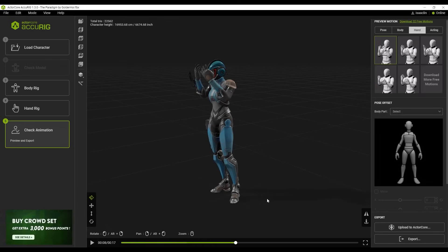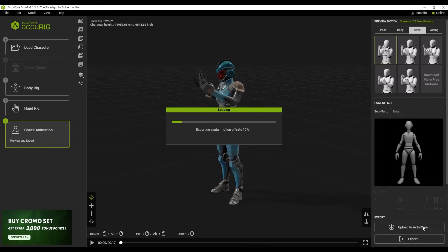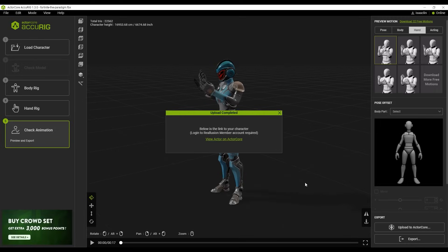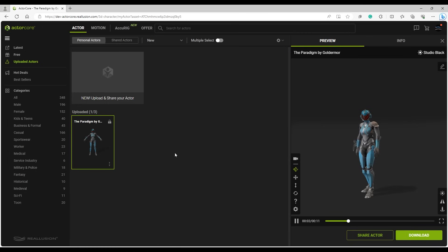In this case, I'm going to upload the completed character to ActorCore. You'll want to ensure here that you're logged into the same account for both AcuRig and the ActorCore site.